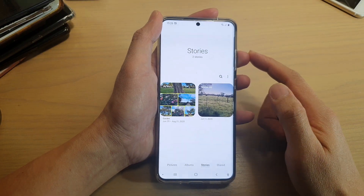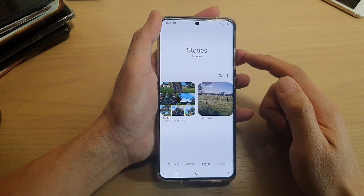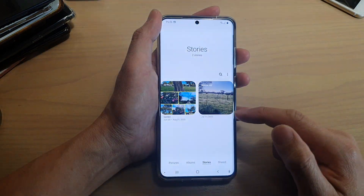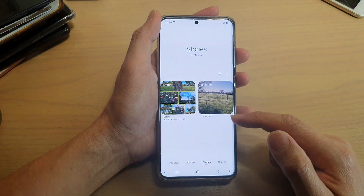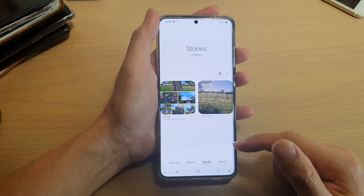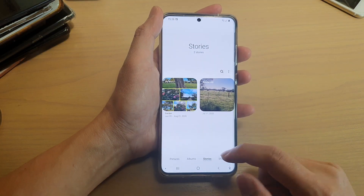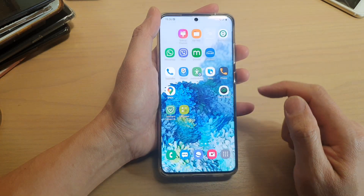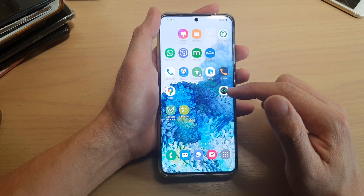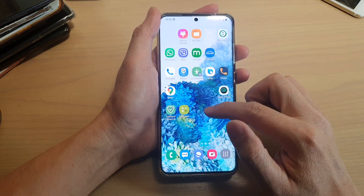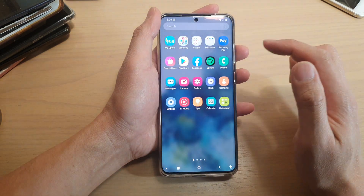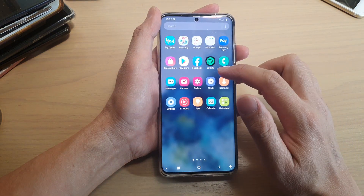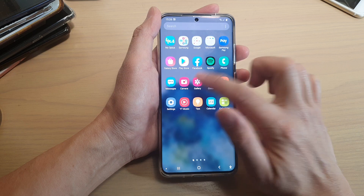Hi, in this video I'm going to show you how you can create a story album in Gallery on the Samsung Galaxy S20 series. First, tap on the home key to go back to your home screen and then swipe up to go into the app screen. Next, we're going to tap on the Gallery app.